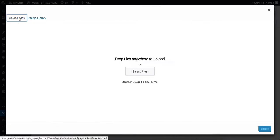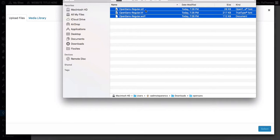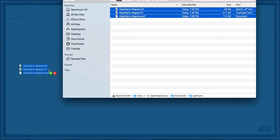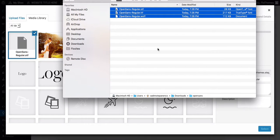To upload fonts, the process is just like uploading images. Click on select files, or simply drag and drop your font files into this upload area.